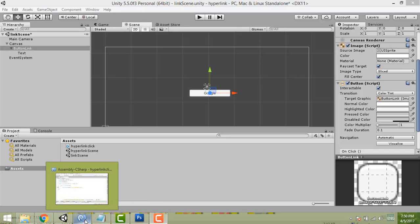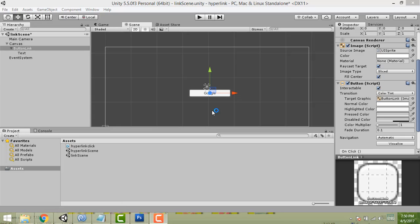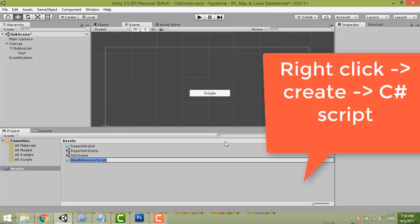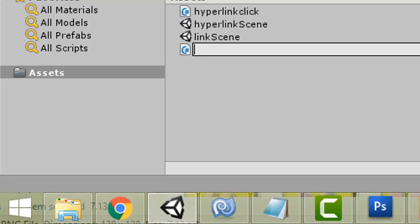Step four is to write a script. In the Assets folder, right-click, then select Create, then C# Script. Give it a name — make sure the name matches what you will use in your code. I named mine 'LinkClick'.